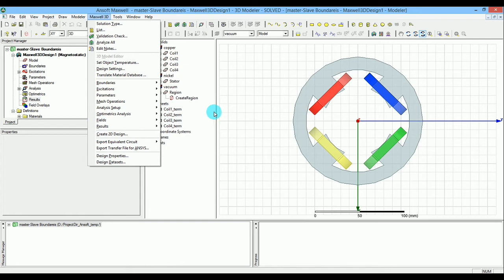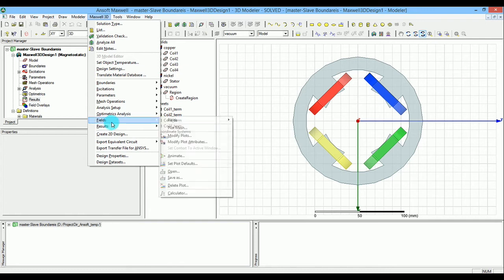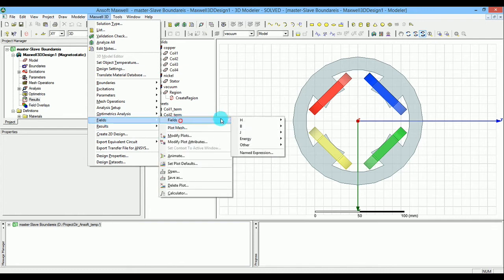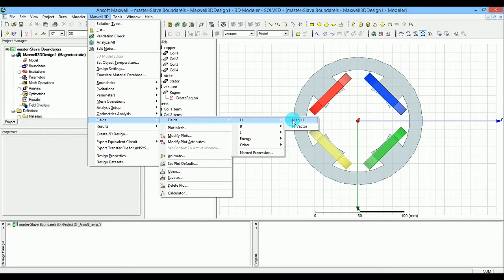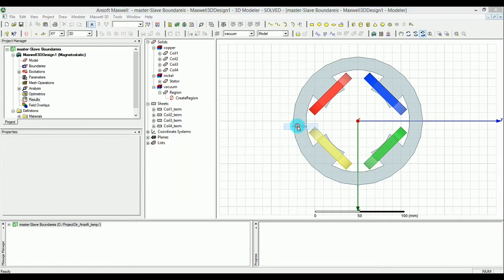I'll go with the field H, and over here I'll select edge vector - that's the better option.